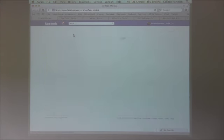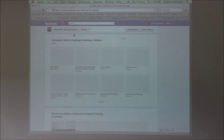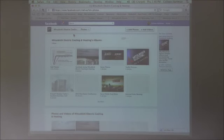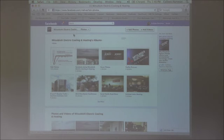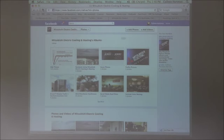Just because we're forcing — you have to realize — we're forcing the iPad to work in Facebook in Safari, which it's meant to use the app, but we're doing it this way so that you can see more of the functions of it.